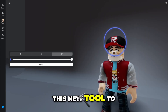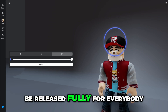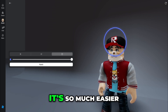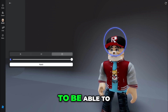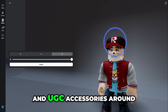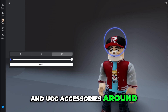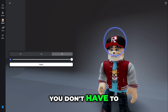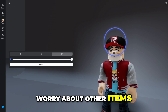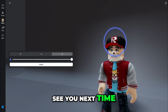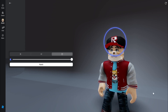That's the end of today's video! I can't wait for this new tool to be released fully for everybody. It's so much easier to be able to move your own items and UGC accessories around on your character, so you don't have to worry about other items fitting on your character. See you next time, bye bye!